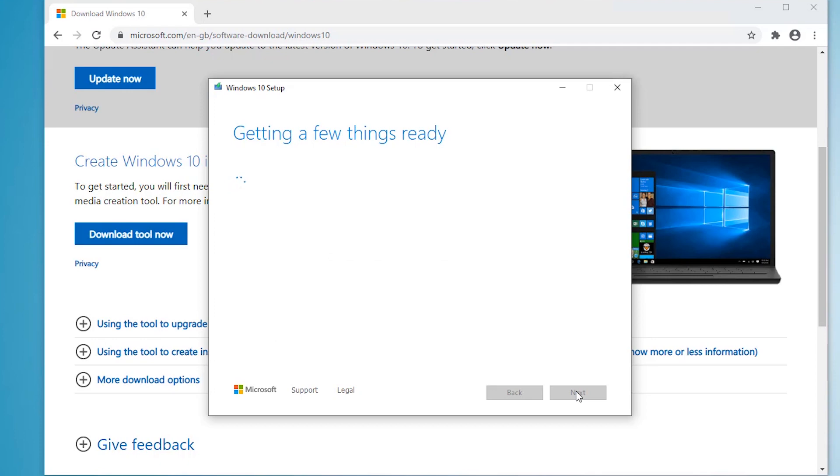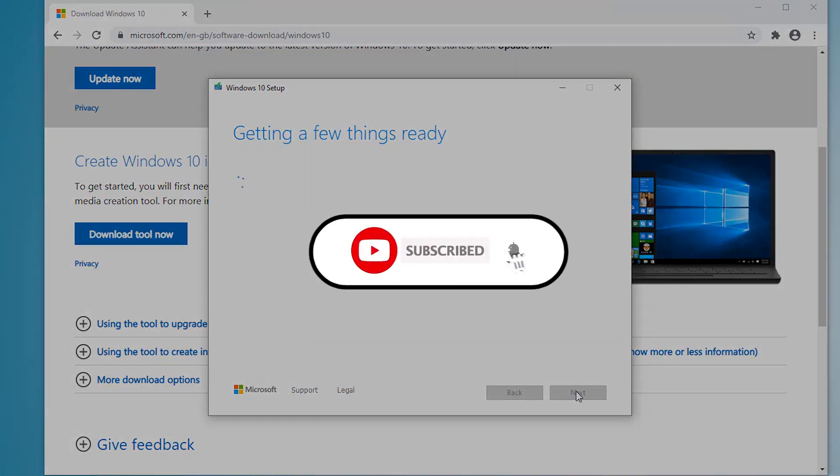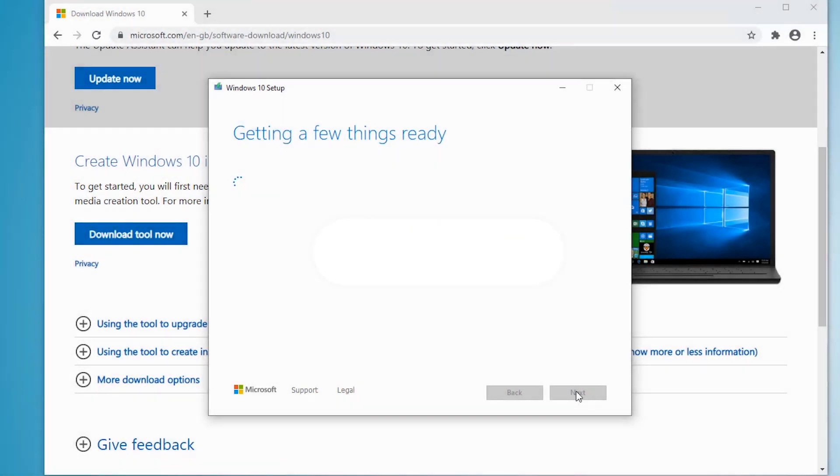On a side note, if you're new here, please consider subscribing to my channel and click that bell icon if you want to get notified when I upload a new video. Now back to the main event.